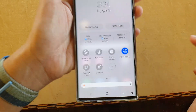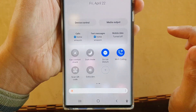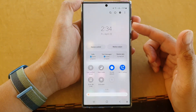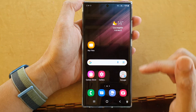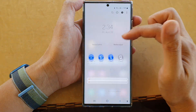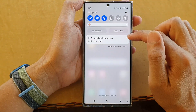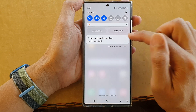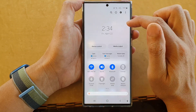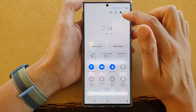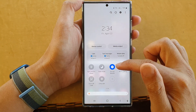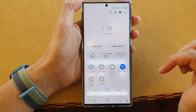Tap on that shortcut and it will allow you to quickly turn on Do Not Disturb. To switch it off, tap on the shortcut and then tap on turn off. Otherwise you can swipe down, swipe across, and tap on the shortcut to switch it on or off.